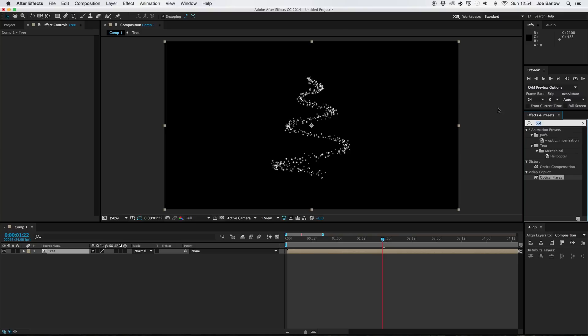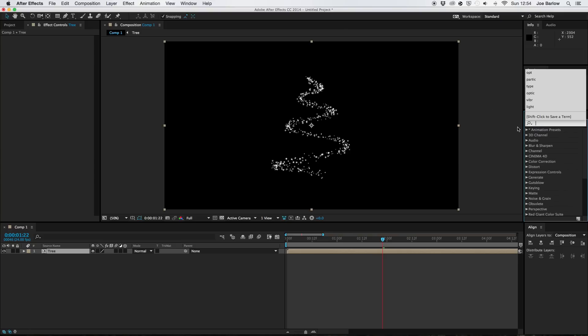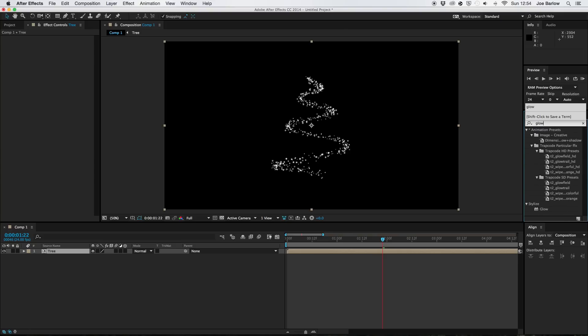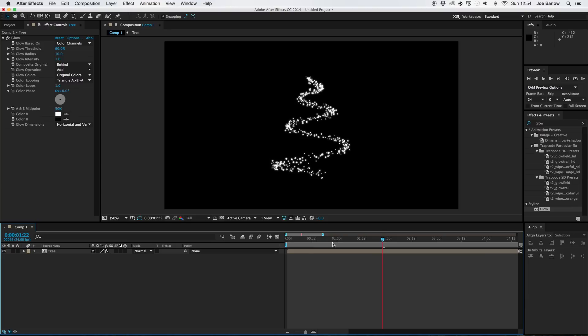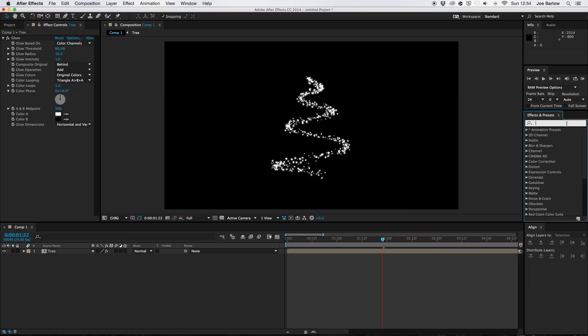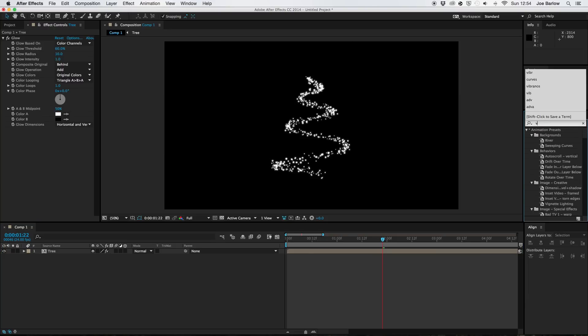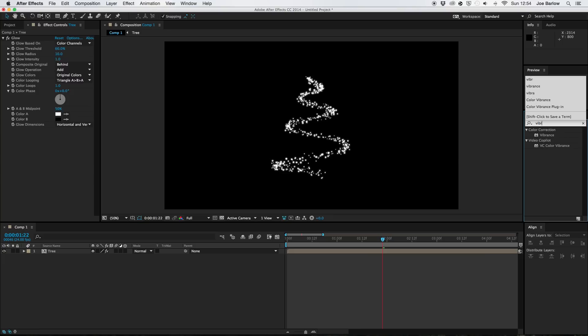And I'll leave it for the basic settings for now because time and all. And I'm also going to add a color vibrance to this. Now this is a free plugin, this one, and will be available in the description for download. This is again from video copilot.